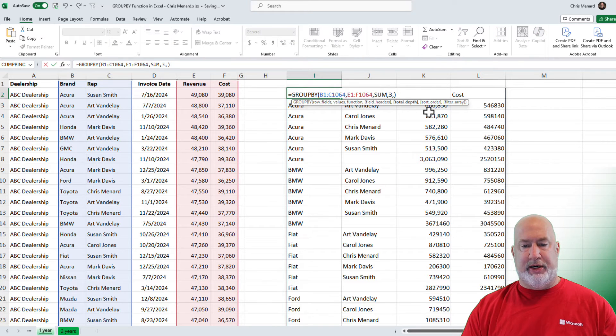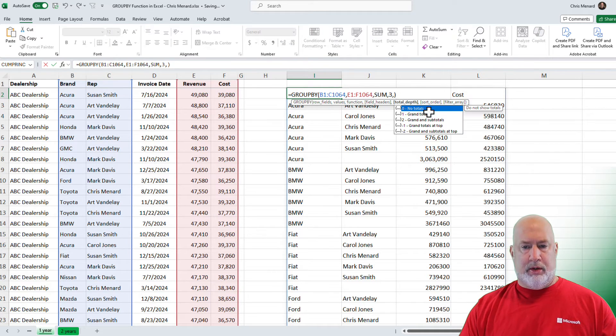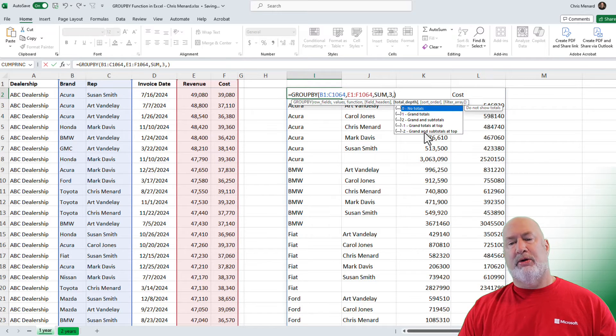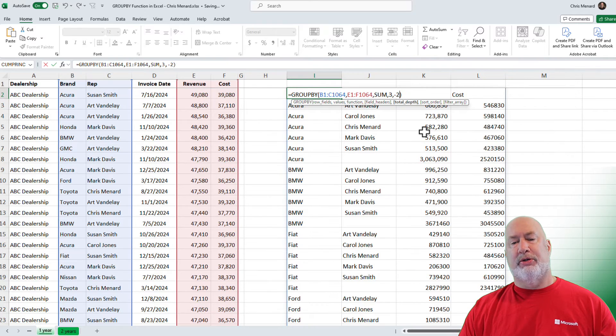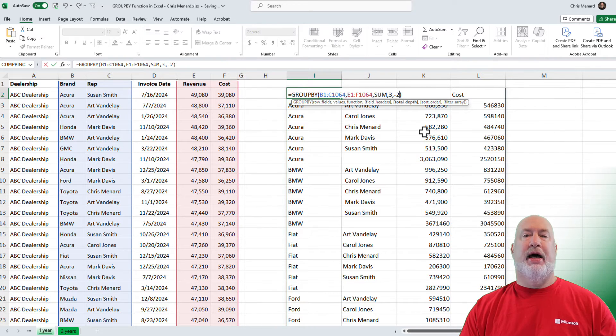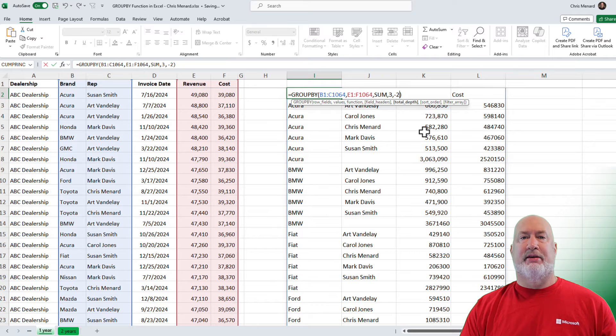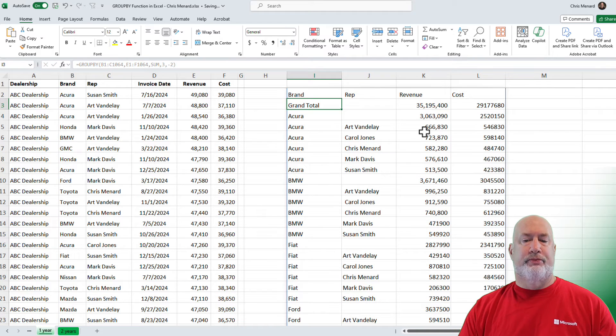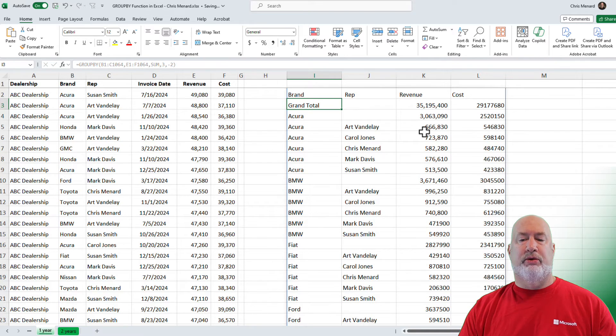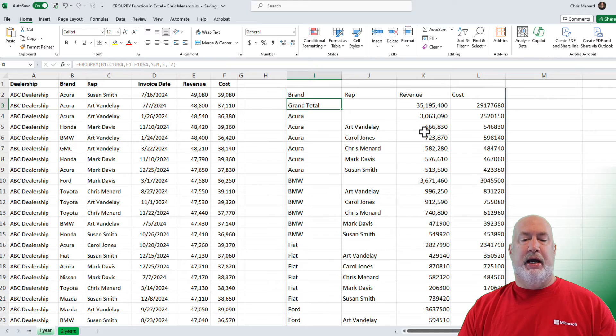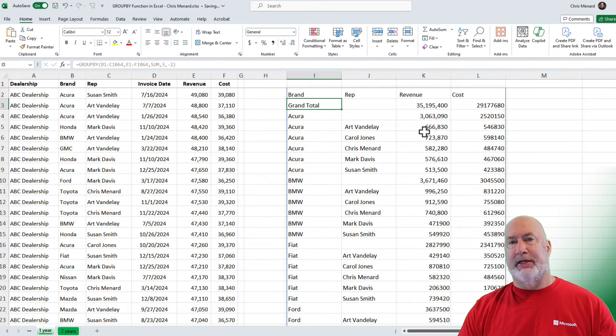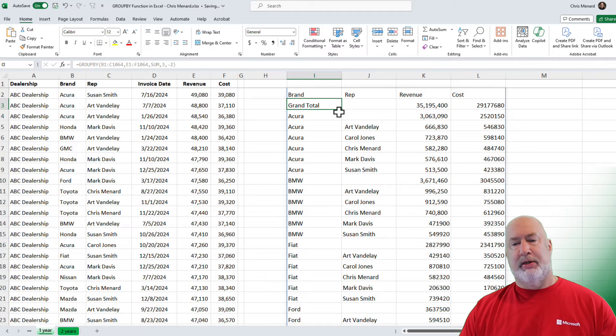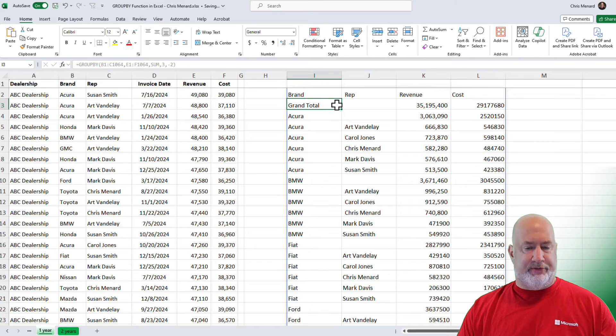So that was option two on the grand totals. Let's see what else we have in here. Let's do grand totals and subtotals at the top. That is a negative two. I see grand total, 35 million. And I see an Acura subtotal of 3,063. Perfect. Exactly what I wanted.